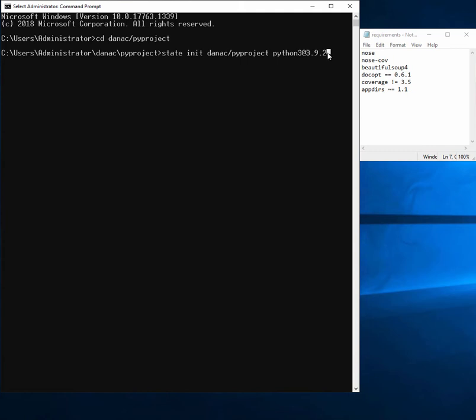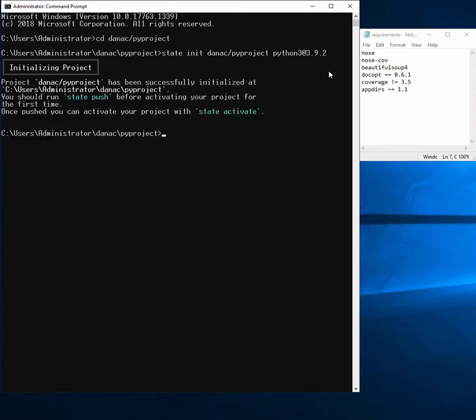So when I hit return, you can see we've successfully initialized the project.